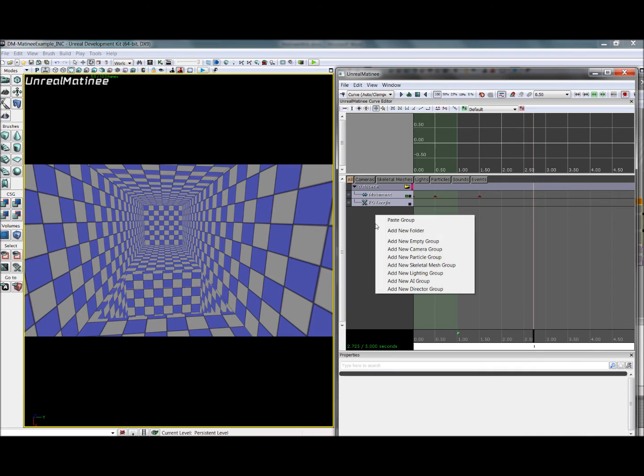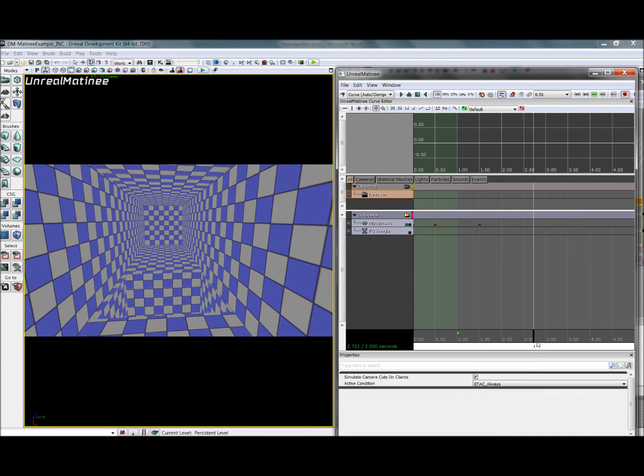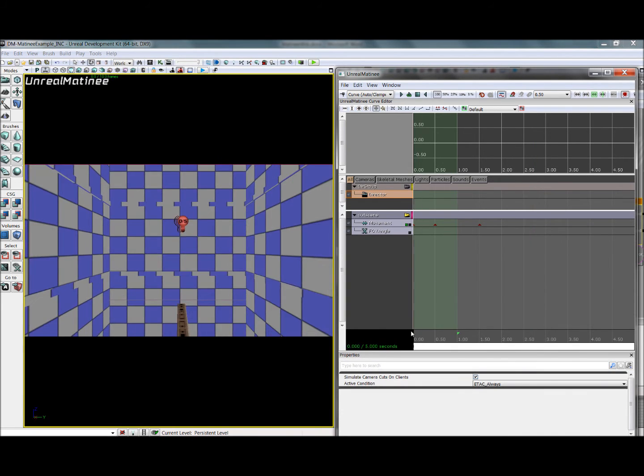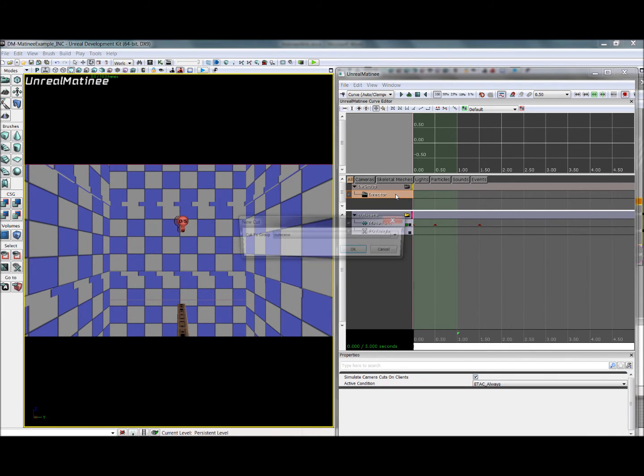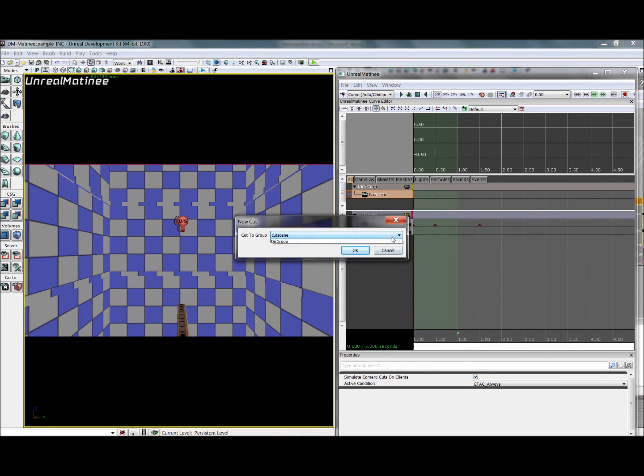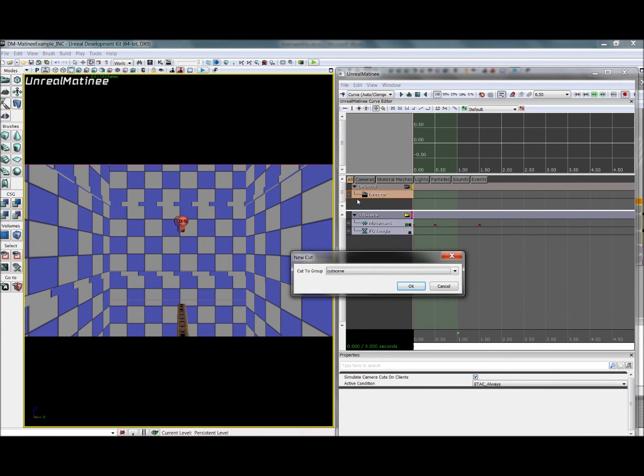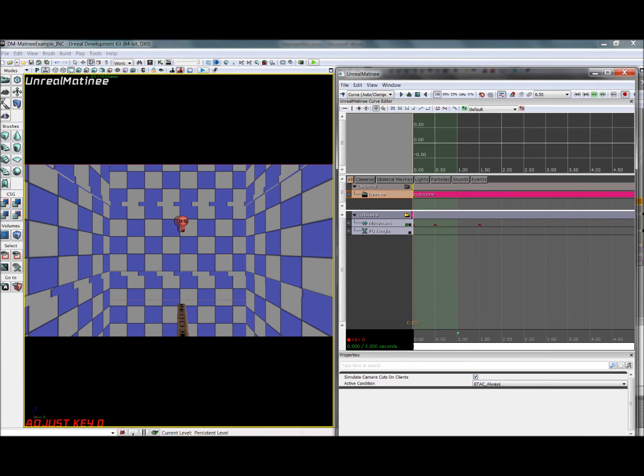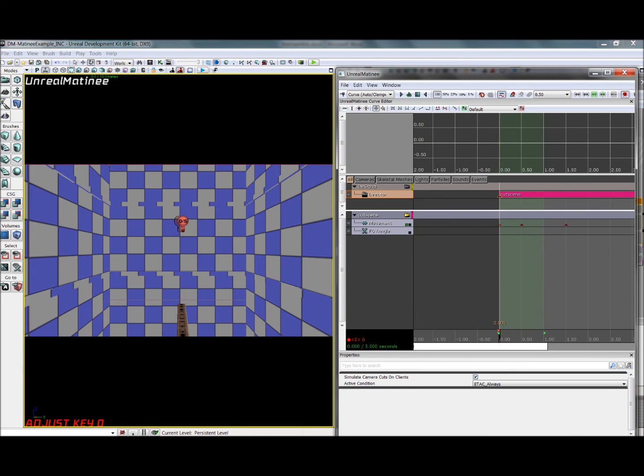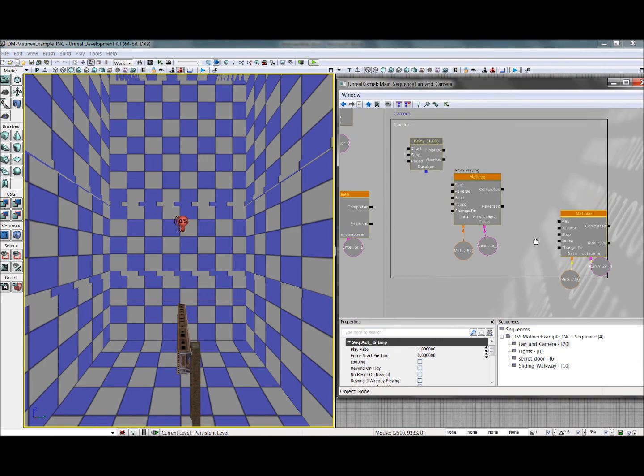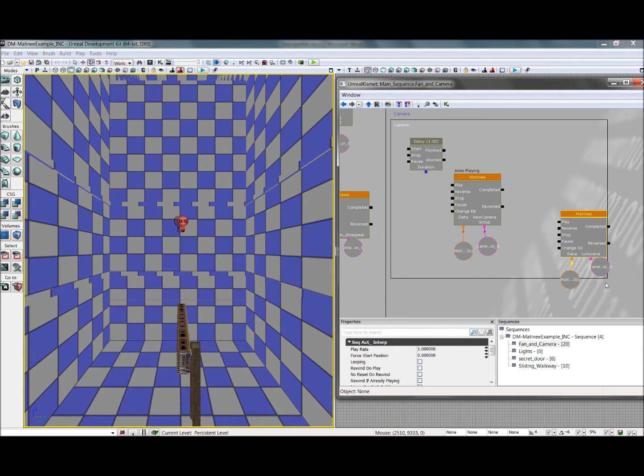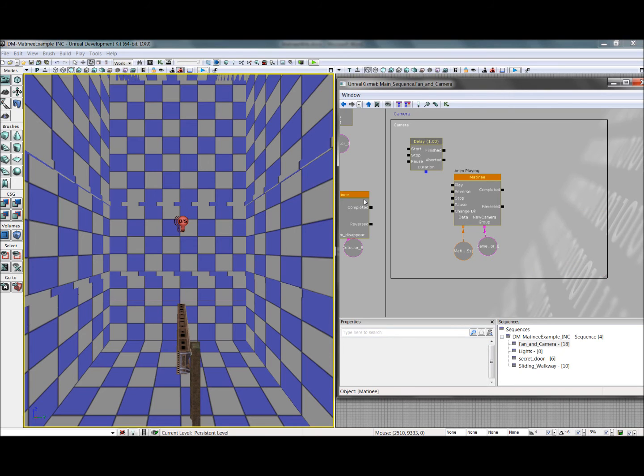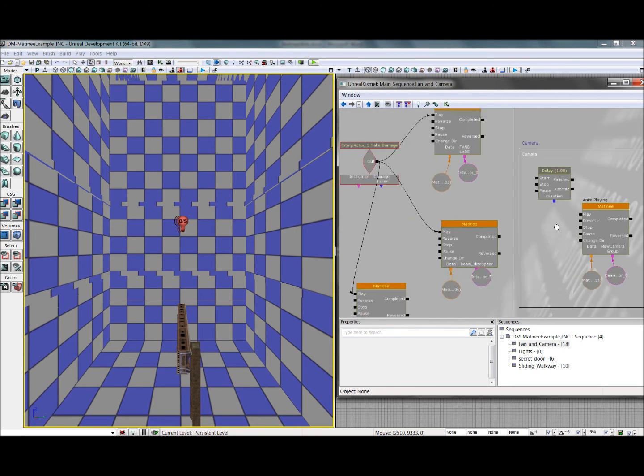So to fix that, we need to add a new director group. And at the very beginning, we'll select that track, hit enter to add a new keyframe, and it will prompt you which group you want it to cut to. You want it to cut to the group that has all of your camera movement information in it. So we'll do that. And now, in the game, when this gets triggered, it will set the active camera to this camera you've just animated, and then when this animation is complete, it will set the camera back to the player's view. Now, I've already set up a much smoother animation, so we're just going to go ahead and use that. But I just followed the steps that I just showed you.